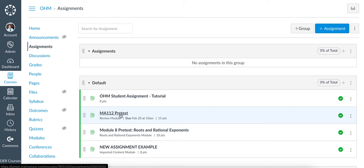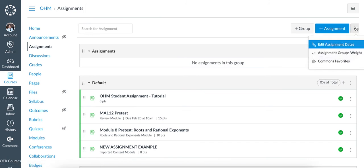Now you can change due dates individually, or you can change multiple assignments at the same time by clicking on the Assignments tab, and then clicking on the icon here, and click on Edit Assignment Dates.